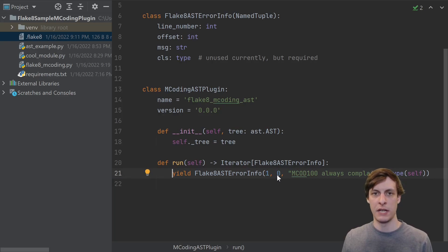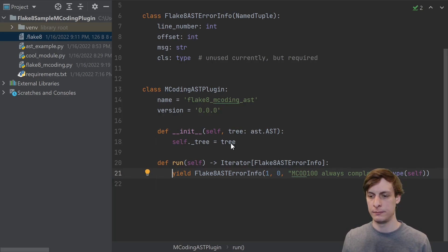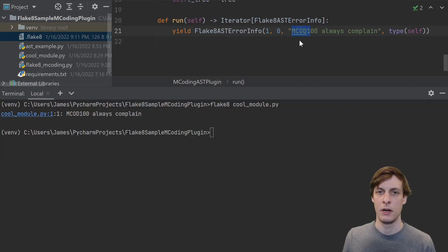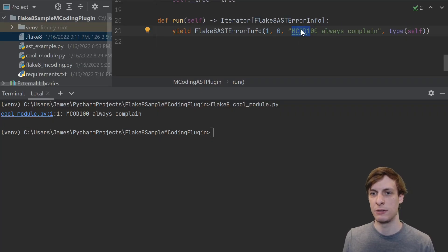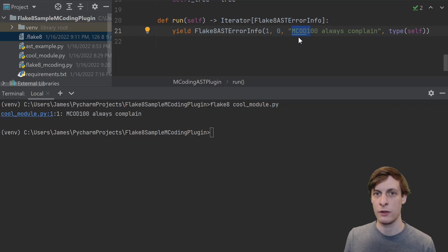Running Flake8 on the cool module, we now see our custom error. Note that your error messages must start with the prefix that you specified in the configuration file, or they'll be ignored.